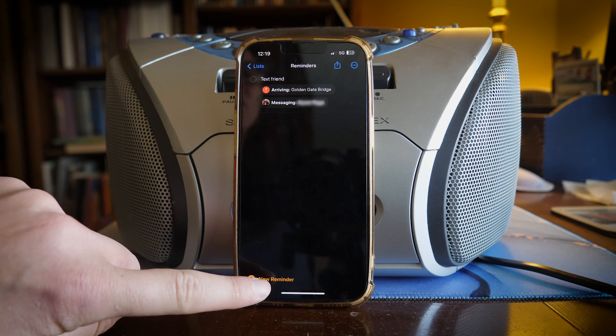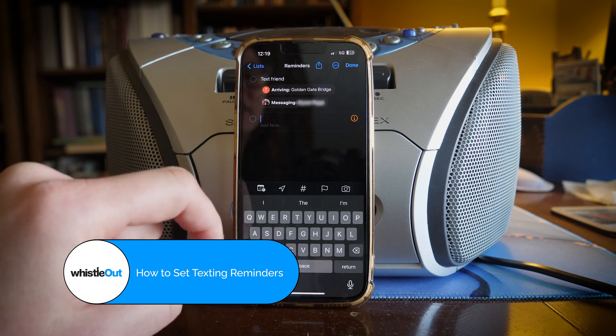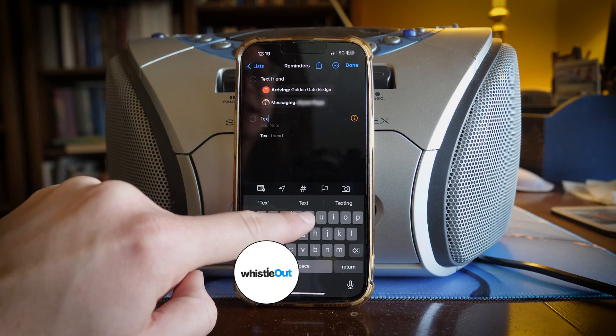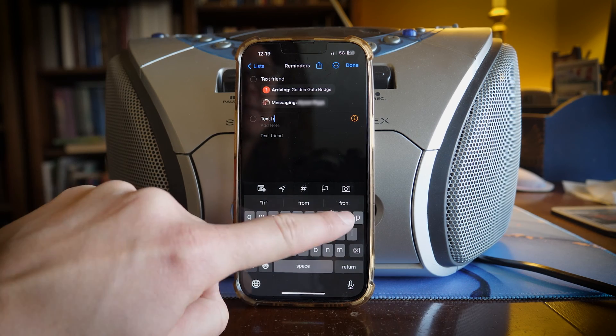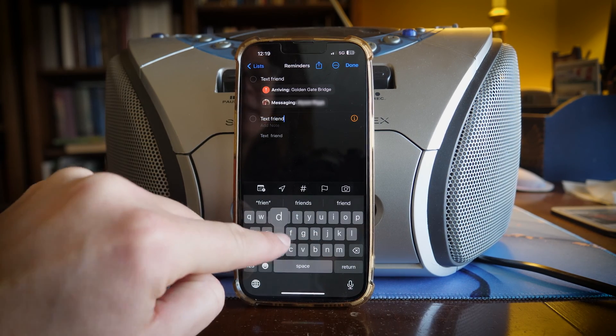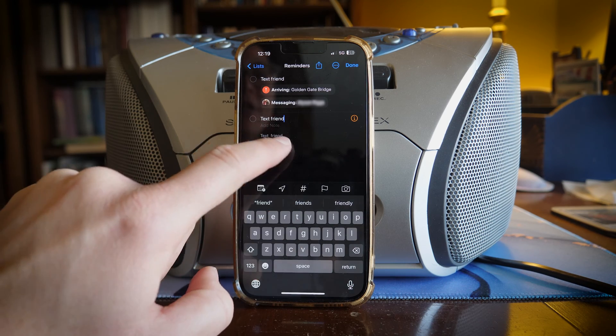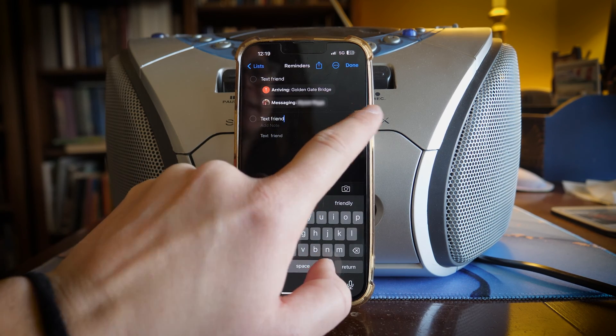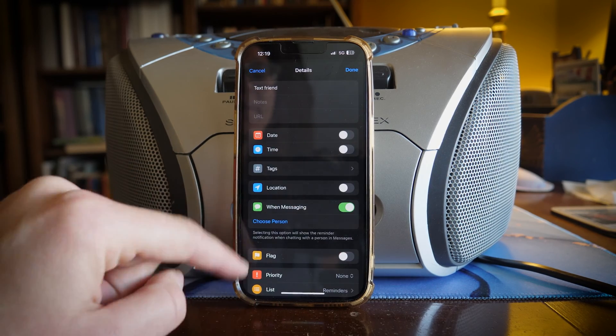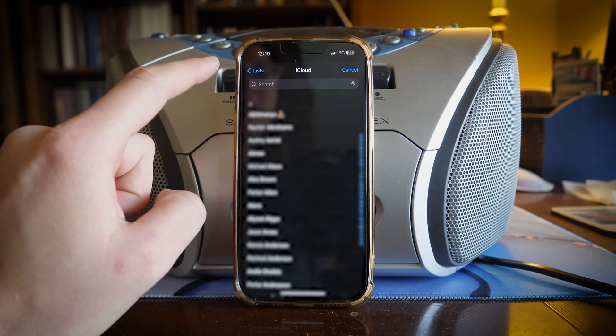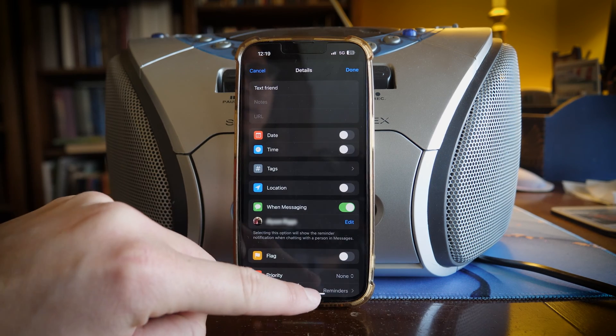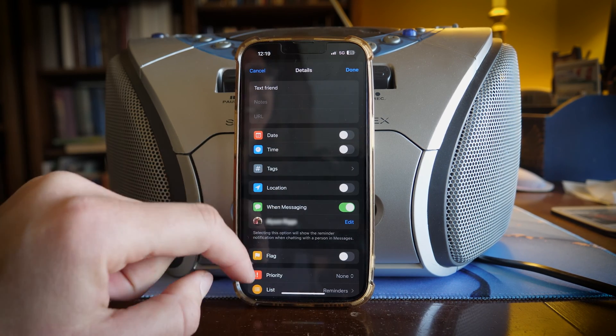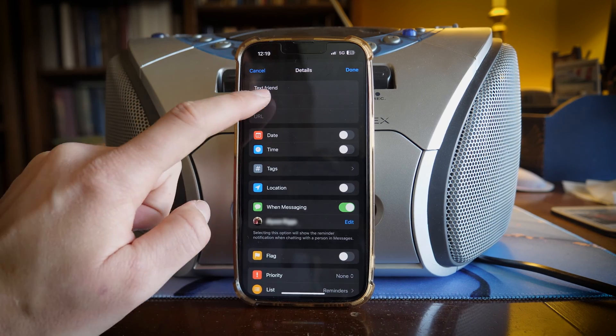Now if you just want a messaging-based reminder we can add a new one. So let's do 'text friend' again, and this time it is just going to be messaging-based. So I'm going to tap this i which gives me more options. When messaging, I'm going to choose this person and it is going to remind me to message them when I am talking to them.